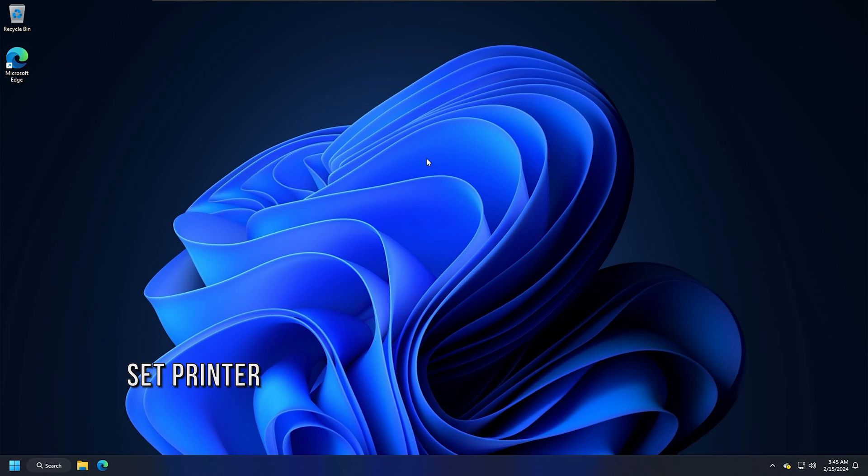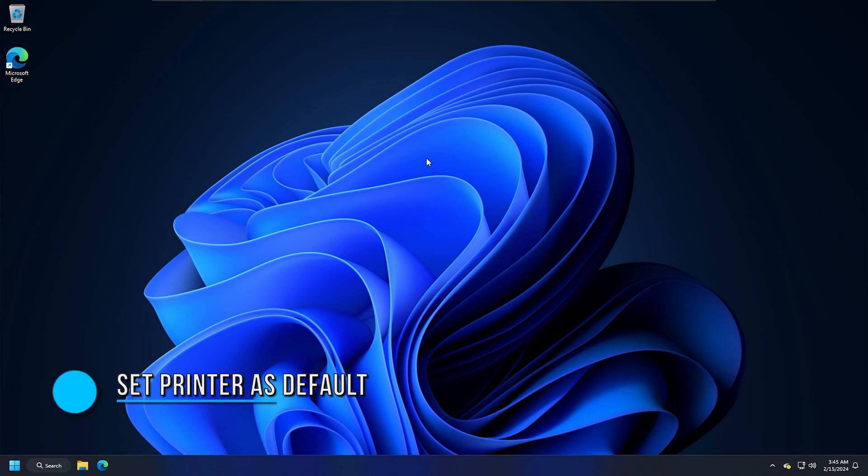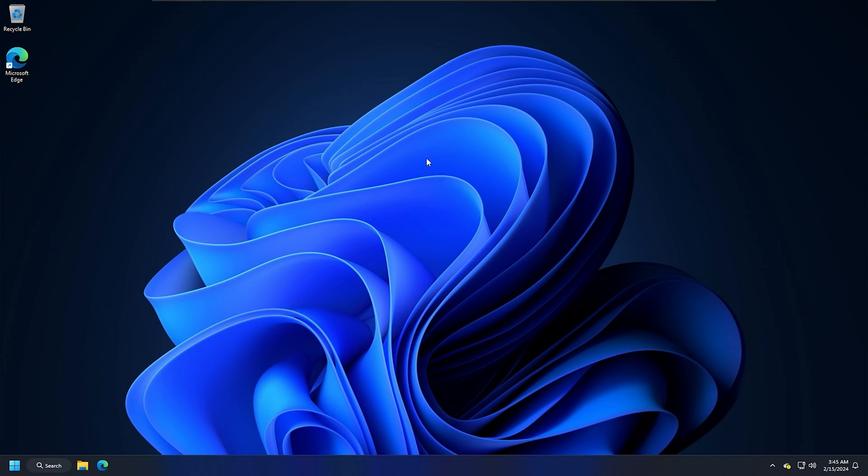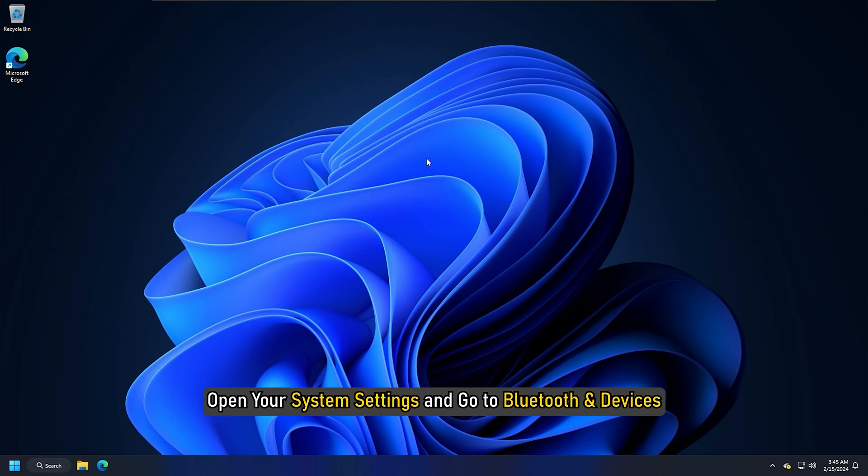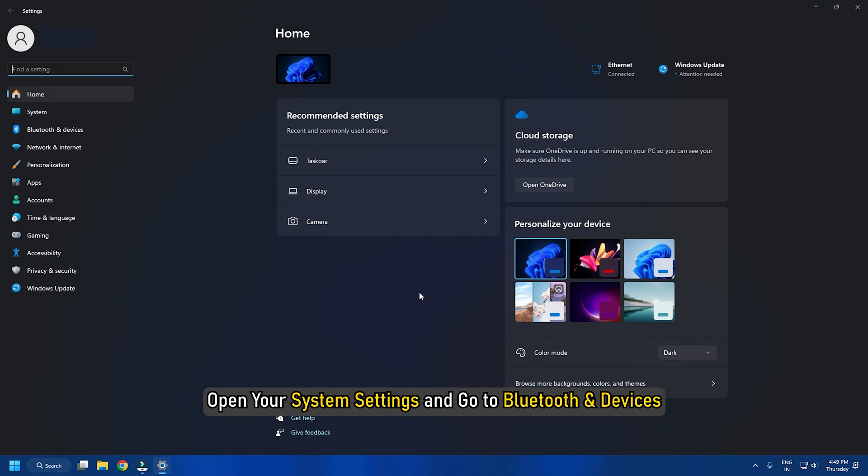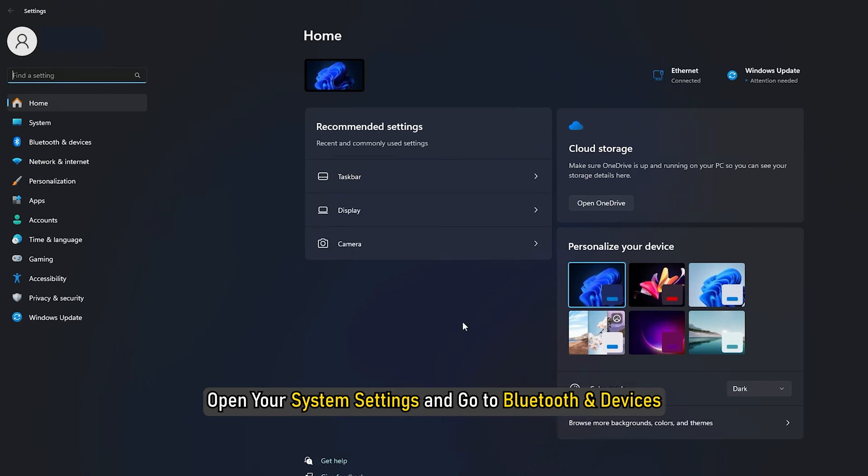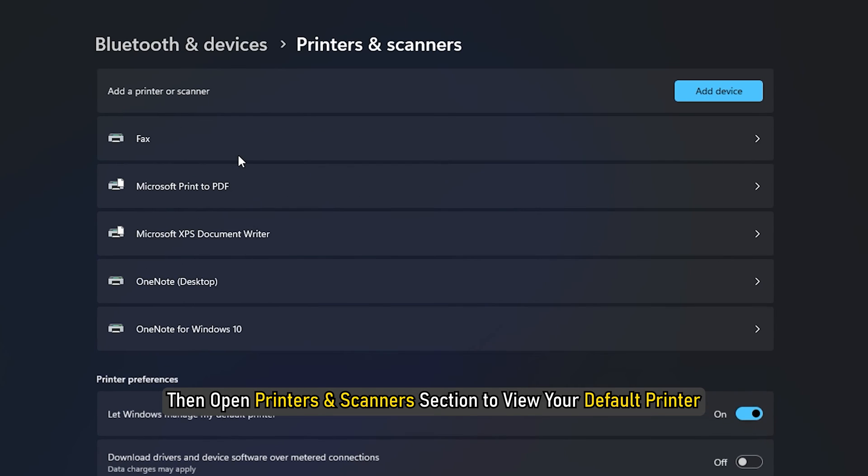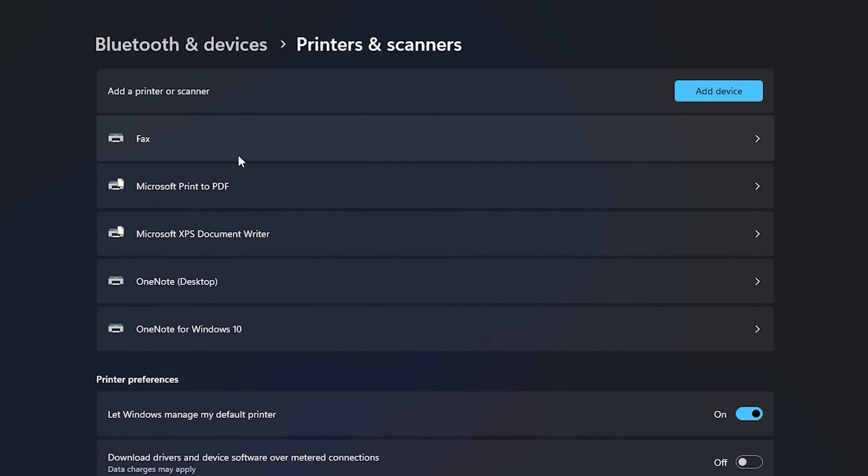Method 4: Check if your printer is set as the default printer. Also, make sure that your printer is set as the default printer. Open your system settings and go to Bluetooth and devices. Then open Printers and Scanners section to view your default printer.